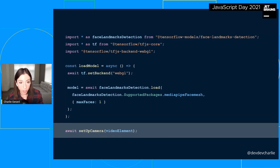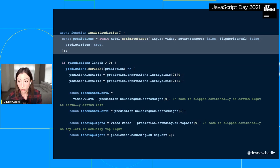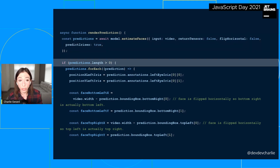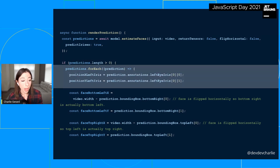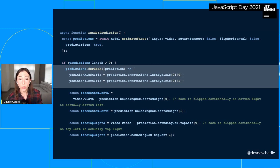Once the model is loaded, I call the estimateFaces method, passing a few parameters including the video feed from my camera, with predictIrises set to true so I can access the coordinates of my eyes on screen. Once I get predictions, I check that my face is detected in the feed, loop through the predictions, and access the data points I'm interested in. The predictions come back as an object with properties for the mouth, nose, eyes, etc., and I access the x and y coordinates of my left iris relative to the width of the video feed.